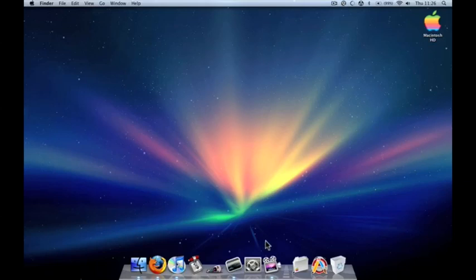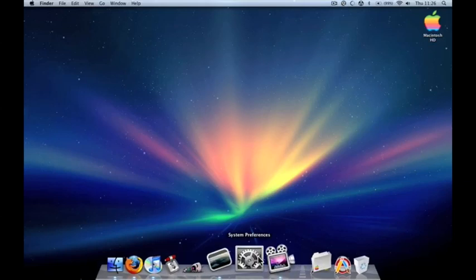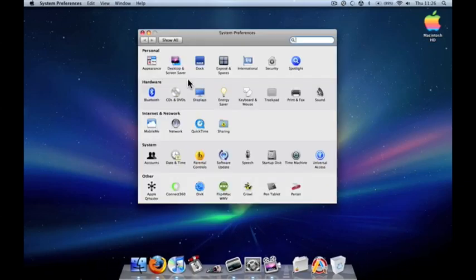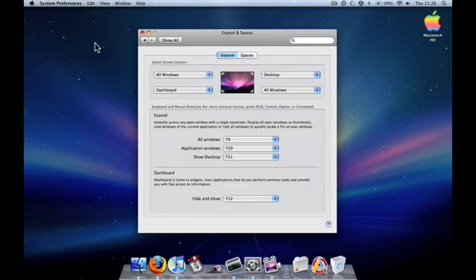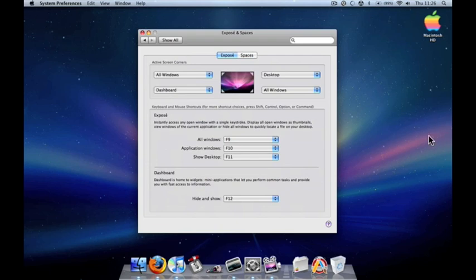Going back to Exposé, what Exposé allows you to do is let you set hot spots on the top corners and sides of your screen.